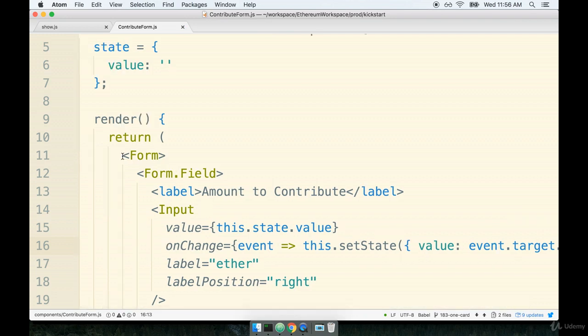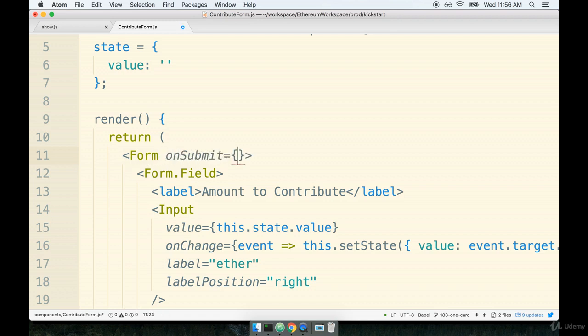So next up let's make our onSubmit handler for the actual form. So we're going to say that anytime someone submits this thing let's call a function called this.onSubmit.